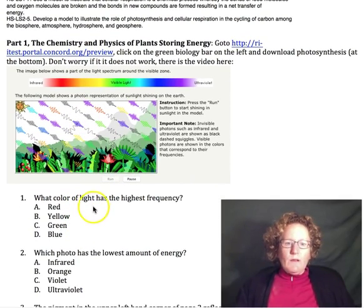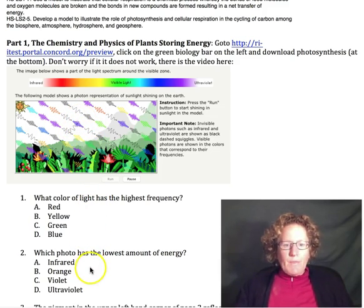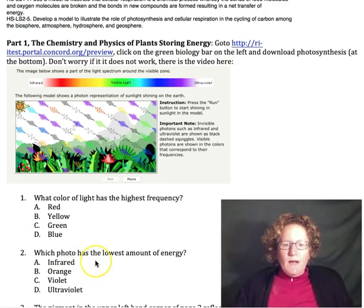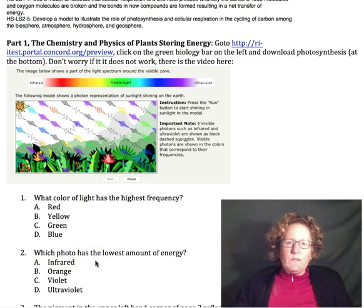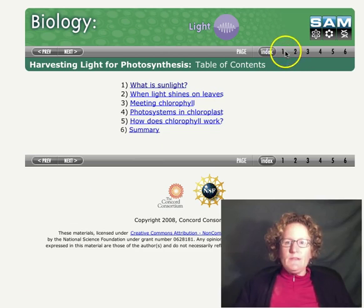So let's go look at the simulation and figure out these first couple questions: what color of light has the highest frequency, and which photon has the lowest amount of energy? We'll look at the simulation here. When you boot up the simulation, it'll look like this.